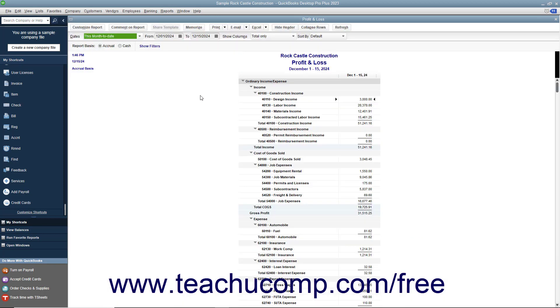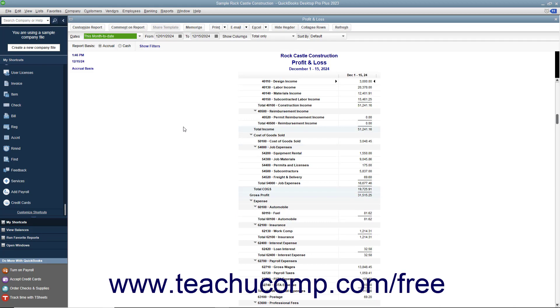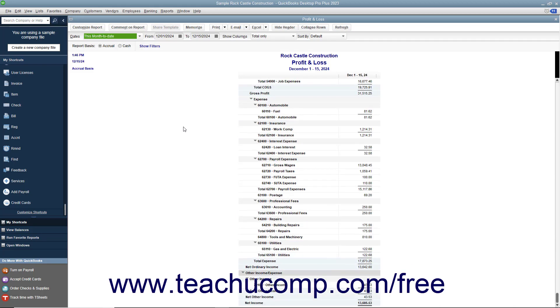This report shows income, expenses, and net profit or loss, meaning income less expenses. It summarizes the revenue and expenses of the company by category, first showing income then expenses.